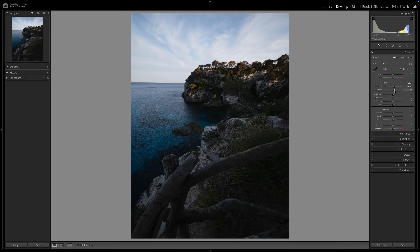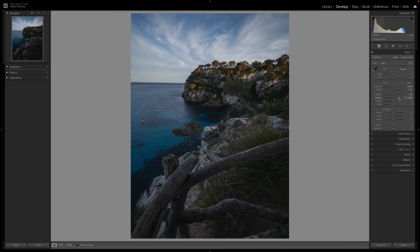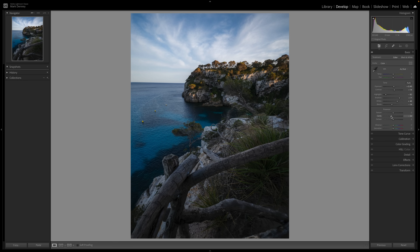I like to work my way from the top of the section down to the bottom: bring the highlights down a fair amount, bring the shadows up quite a bit to bring back a lot of that detail, bring the white point up a fair amount, and bring the black point down just a touch. I always like to soften down the details — usually around negative 20 on clarity — increase the texture just a little bit, and add a little bit of negative dehaze. Negative clarity, positive texture, and a little bit of negative dehaze is something I apply to just about every single photograph.